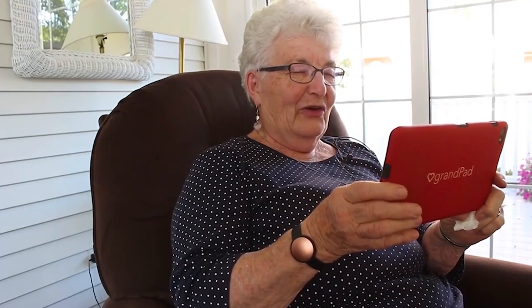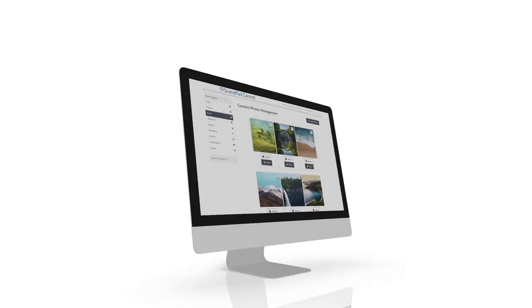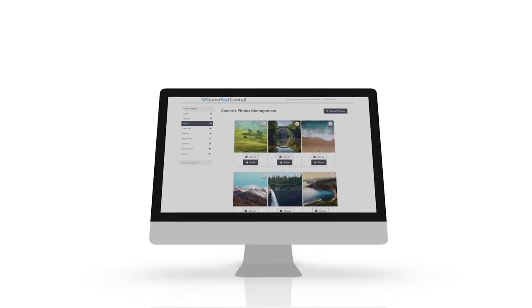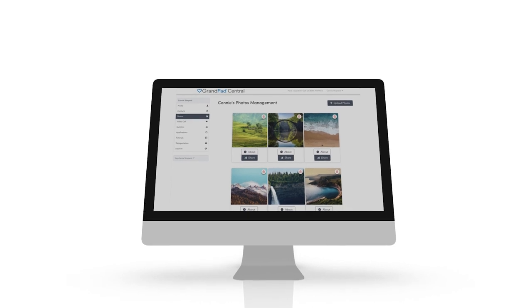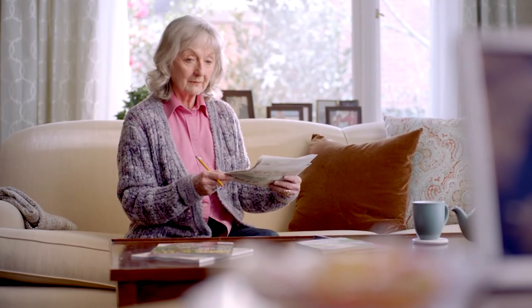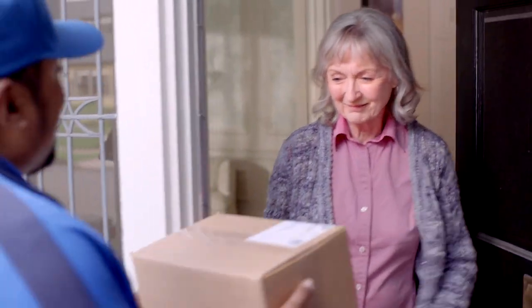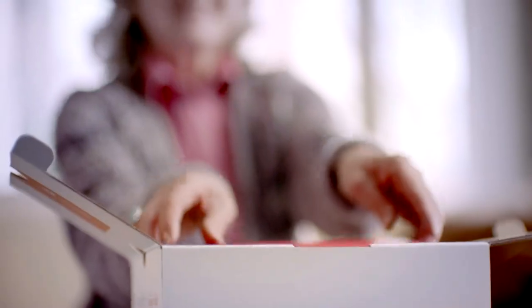Managing technology for an aging loved one can be a real concern with other devices. That's why the GrandPad has a simple centralized app that gives full control and security with minimal time and effort. Access GrandPad Central from your desktop computer or smartphone to manage your account. With just a couple clicks, you can customize the GrandPad from anywhere.